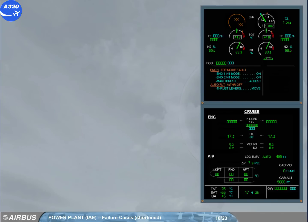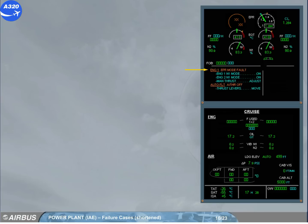The amber caution and associated checklist are displayed on the engine warning display. When EPR is lost, the auto thrust is disconnected. The EPR indicator is amber and the value is crossed amber, showing that EPR 1 mode is lost.